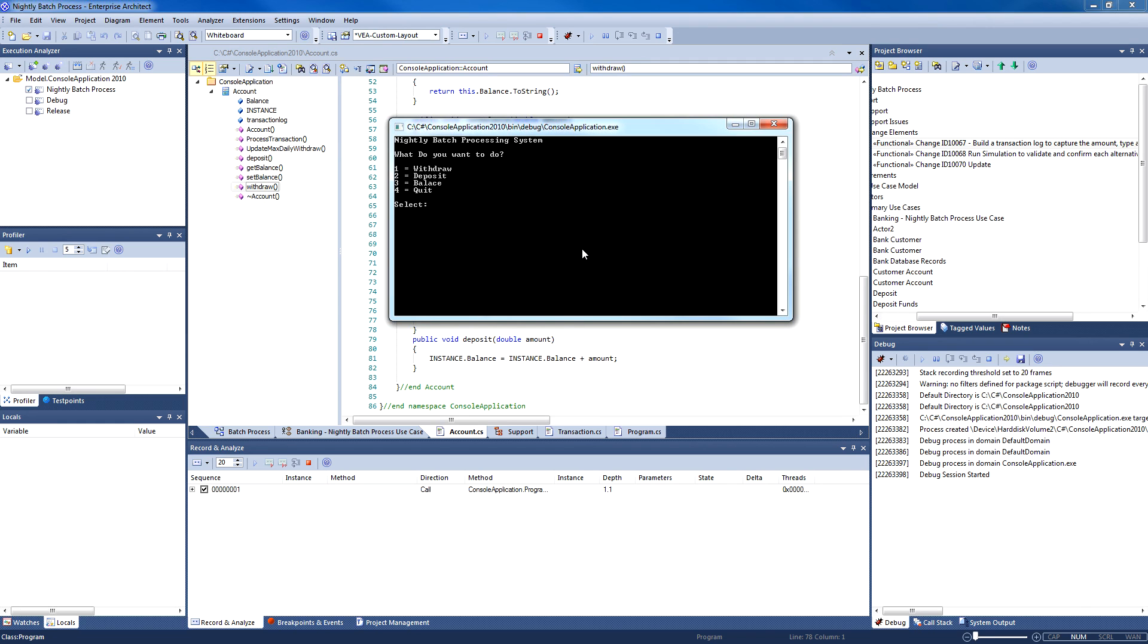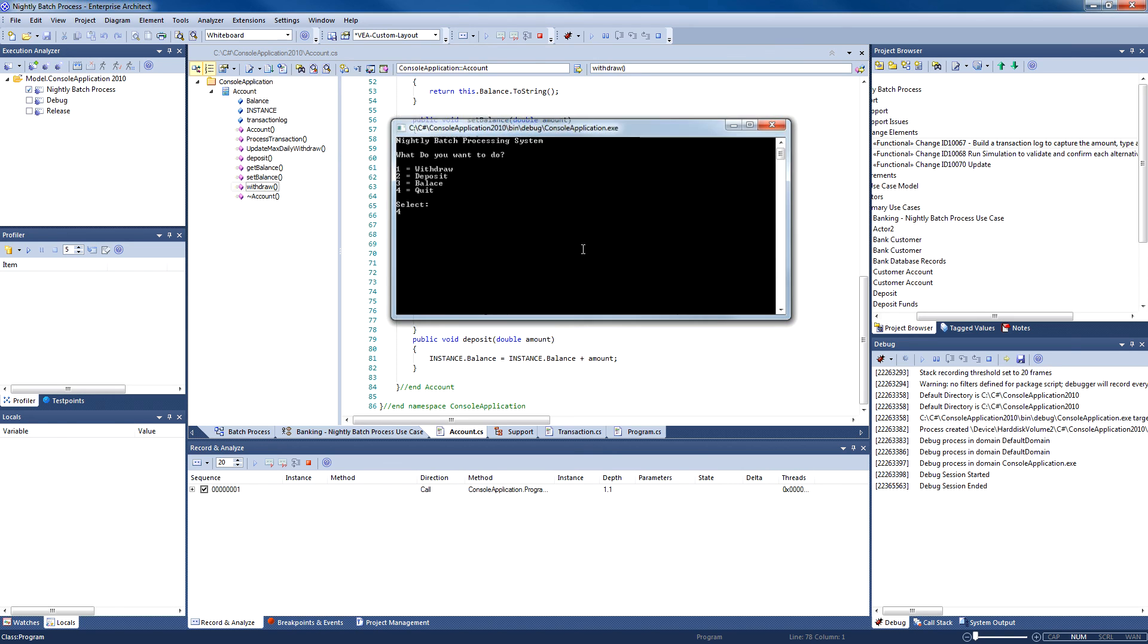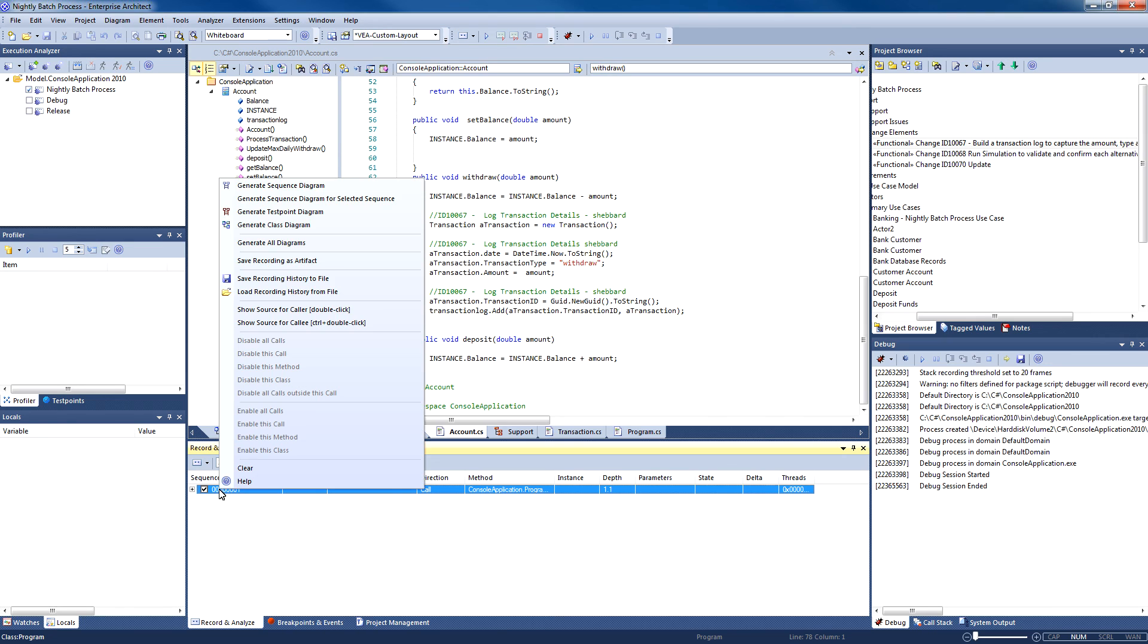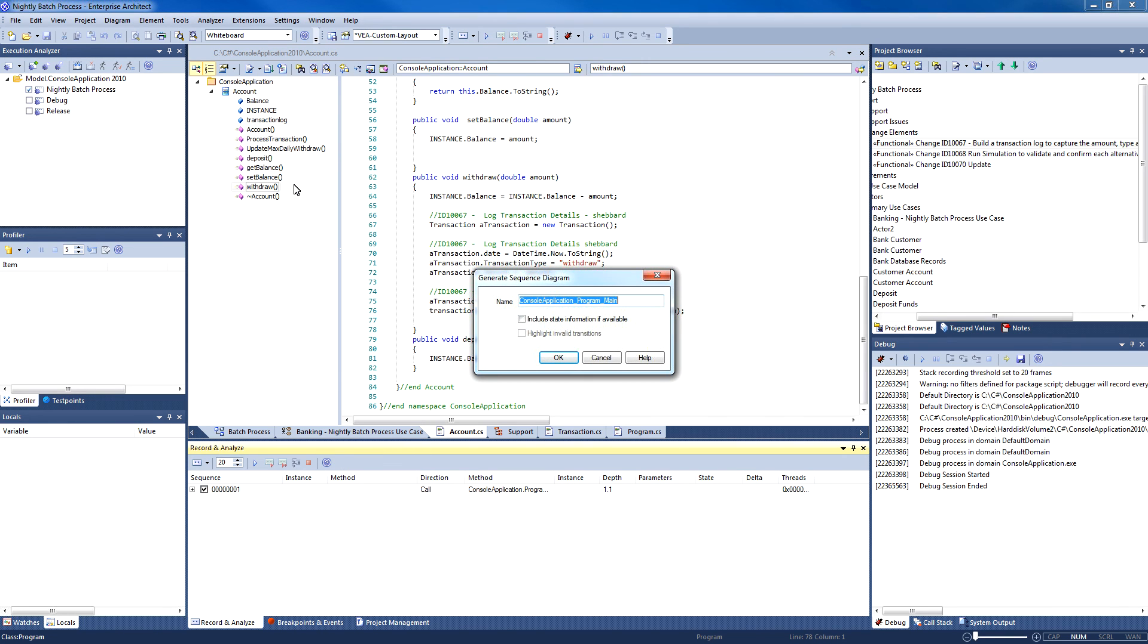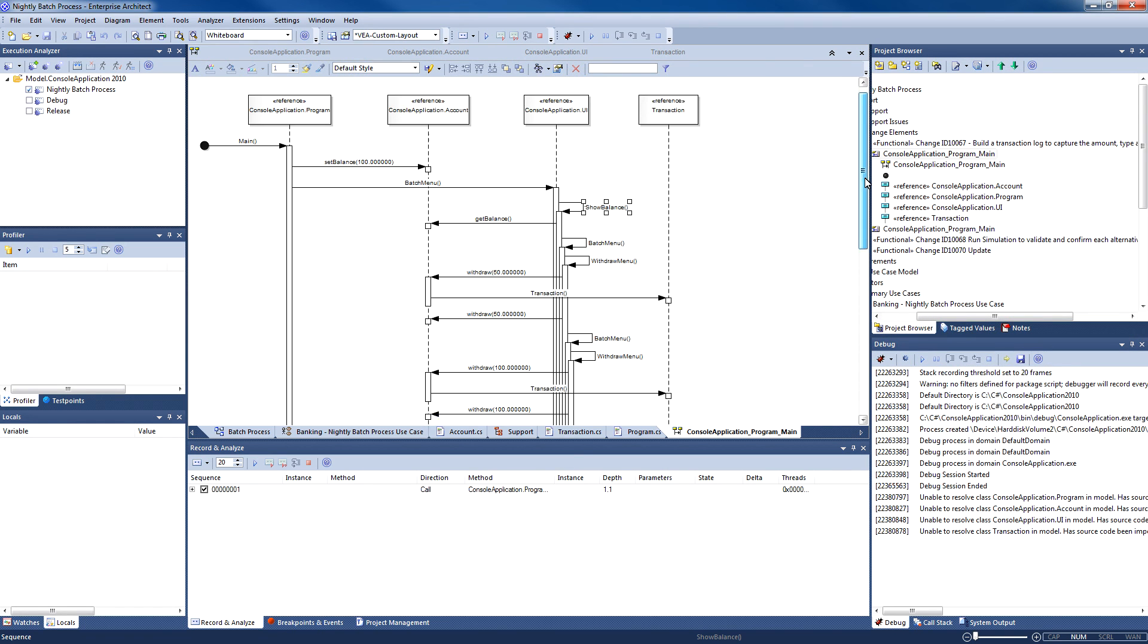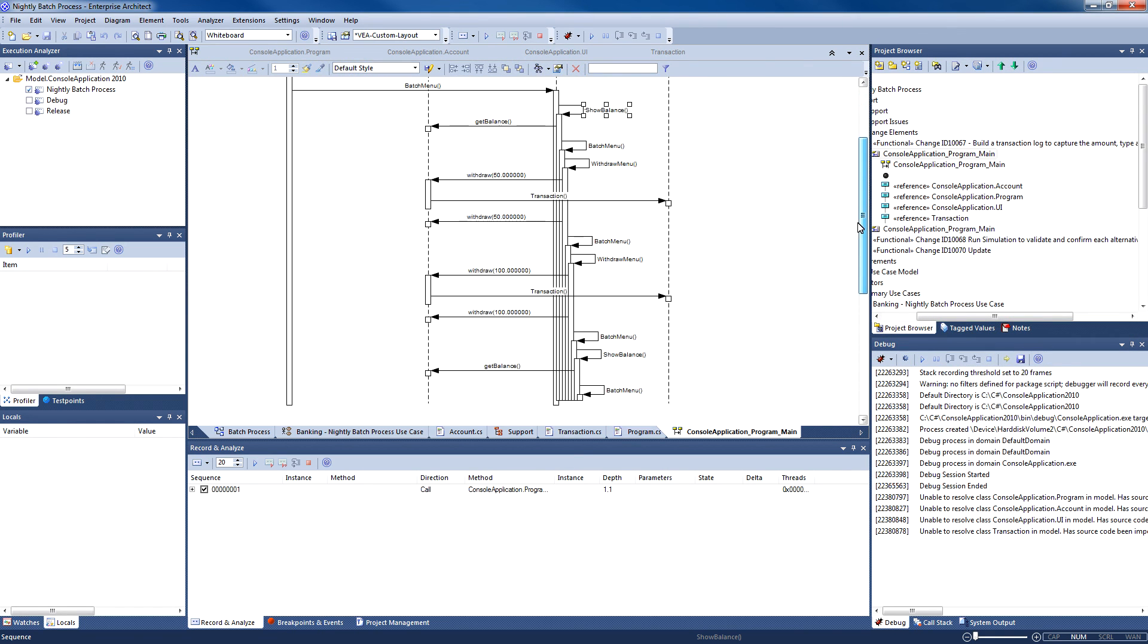Once I quit the application, you will note that the debug session has ended. I can now automatically generate a sequence diagram that details what happens when an account is overdrawn. Simply use the context menu and say Generate Sequence Diagram. The sequence diagram highlights each major operation and indicates the amounts withdrawn from the account. I can now include this sequence diagram in my documentation.